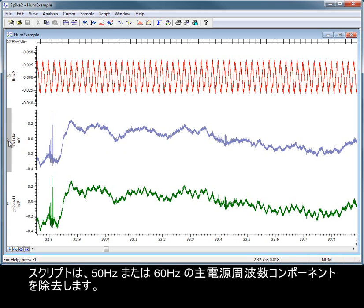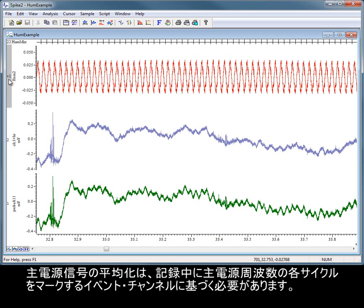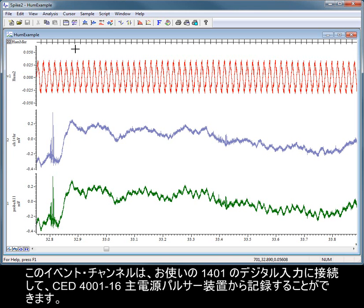The script will remove either 50 Hz or 60 Hz mains frequency components. The average of the mains signal needs to be based on an event channel that marks each cycle of the mains frequency during recording. This event channel can be recorded from a CED mains pulser unit connected to a digital input on your 1401.